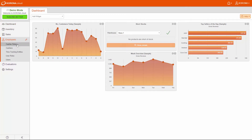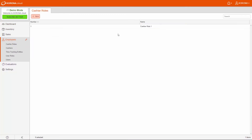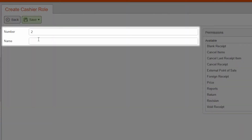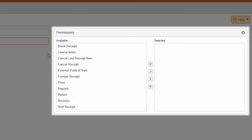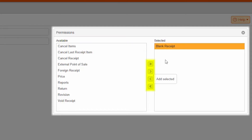First, click the Employees tab and then Cashier Roles. You can either edit the default one that appears here or create a new one. The cashier role needs its own unique number and a name. The permissions for this role appear on the right-hand side of the screen. Permissions are listed as Available or Selected. If a permission is in the Available column, the cashier may not perform those actions. If a permission is in the Selected column, the cashier may do those functions. Simply choose the permission you want and use the arrow buttons to move them between columns, then save the role.